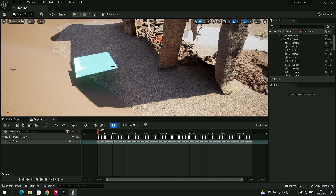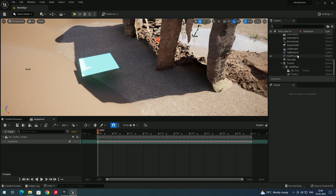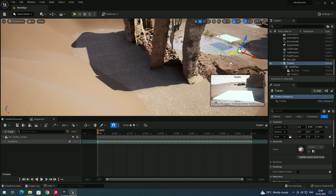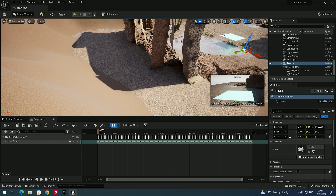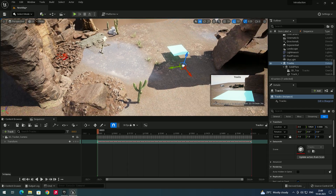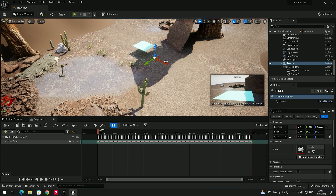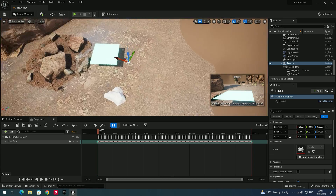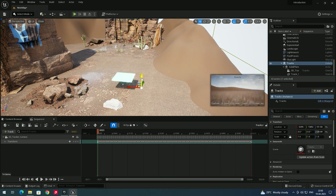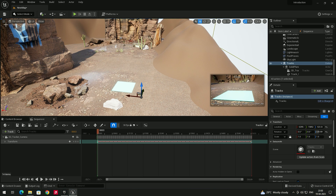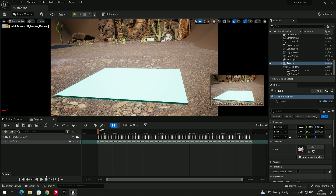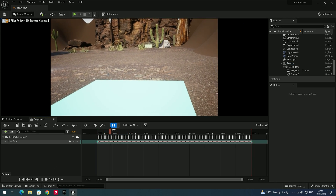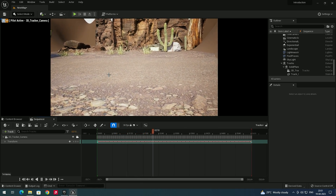Now we need to change the position of the imported set. In the Outliner, select 'tracks' and adjust its position — this moves the entire set imported from Cinema 4D. You can also set a rotation. Once positioned properly, go to Camera 3D and click Display. You can now see realistic camera movements matching exactly the video we used for tracking in After Effects.